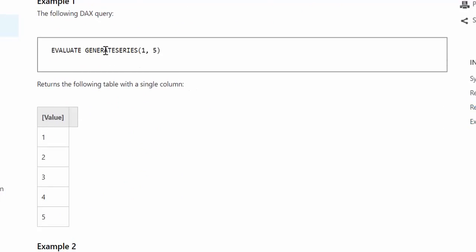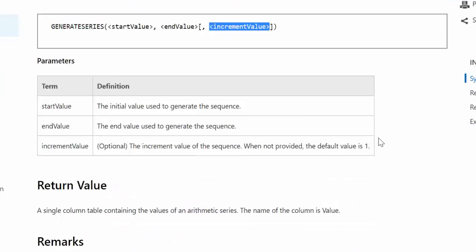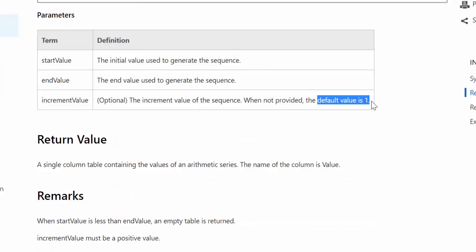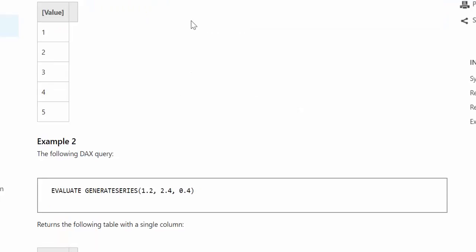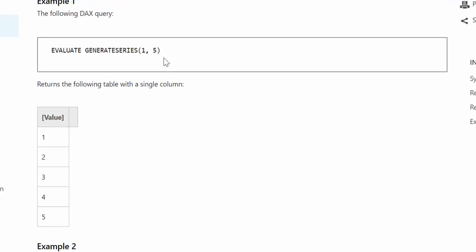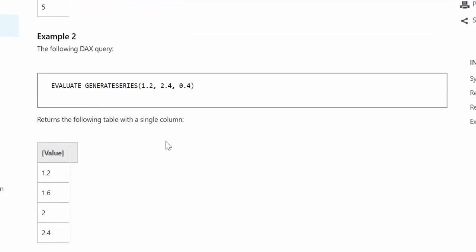Here we have GENERATESERIES 1 to 5. If you don't write anything, the default increment value is 1. So GENERATESERIES 1 to 5 will give you 1, 2, 3, 4, 5 — increasing by one unit. Second example: GENERATESERIES 1.2 to 2.4 with increments of 0.4. So 1.2 plus 0.4 is 1.6, up to 2.4.